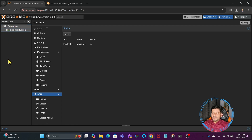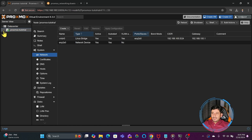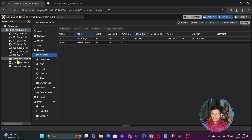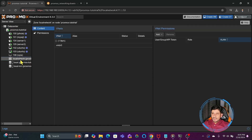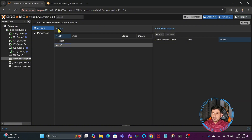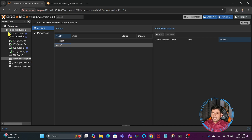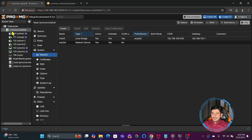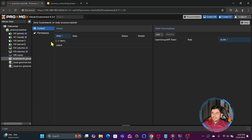Right now there is only one node so the data center settings will be applied to it. If I expand this, you can see the local network is available here also. This local network shows how many virtual networks there are. Right now you can see there is only one virtual network within the local network of the Proxmox node.